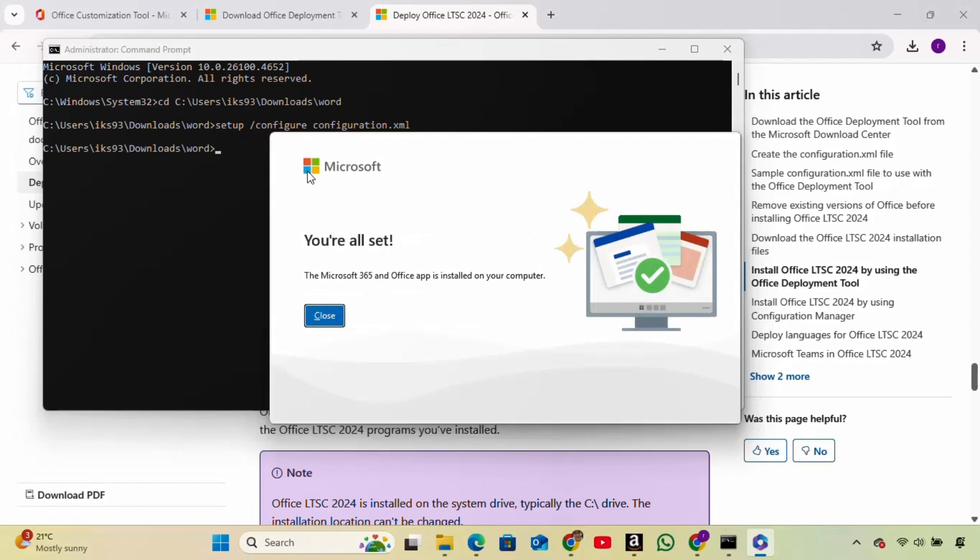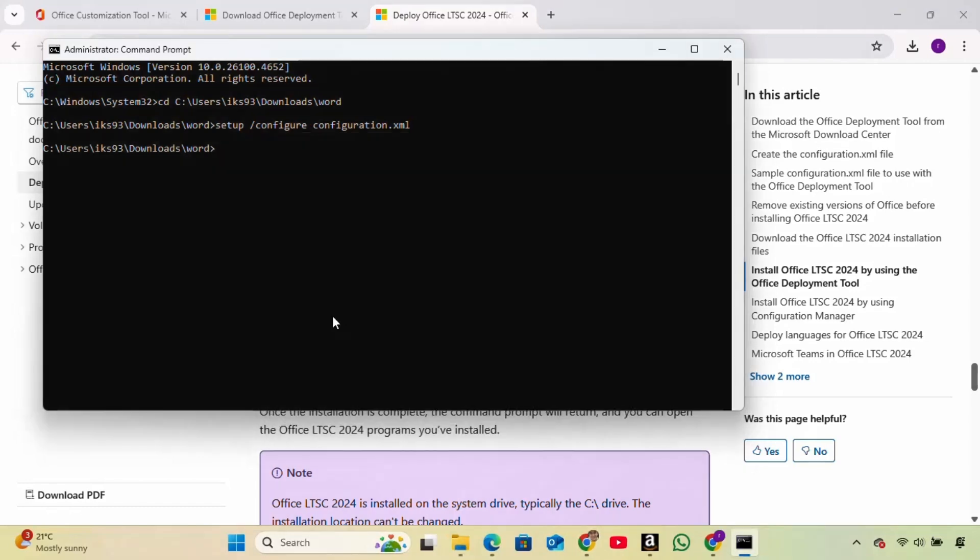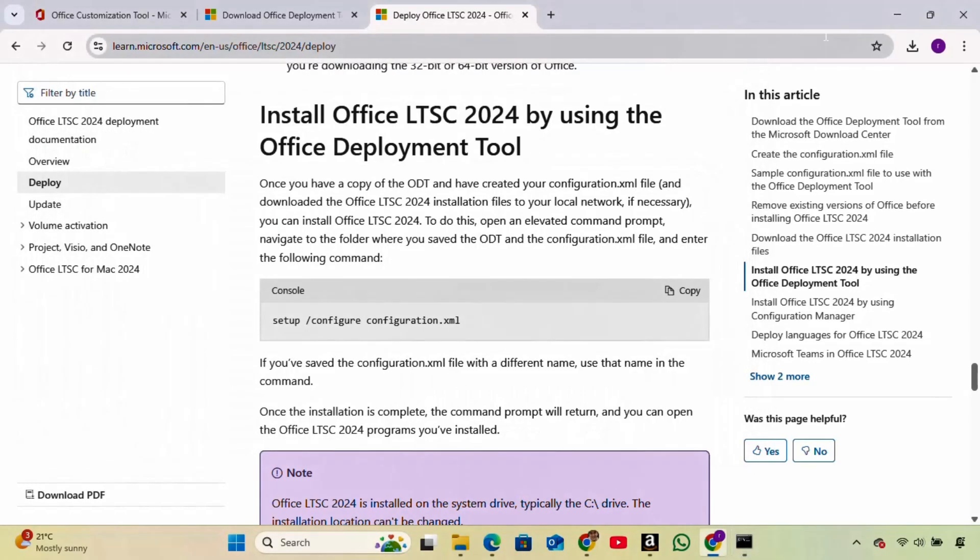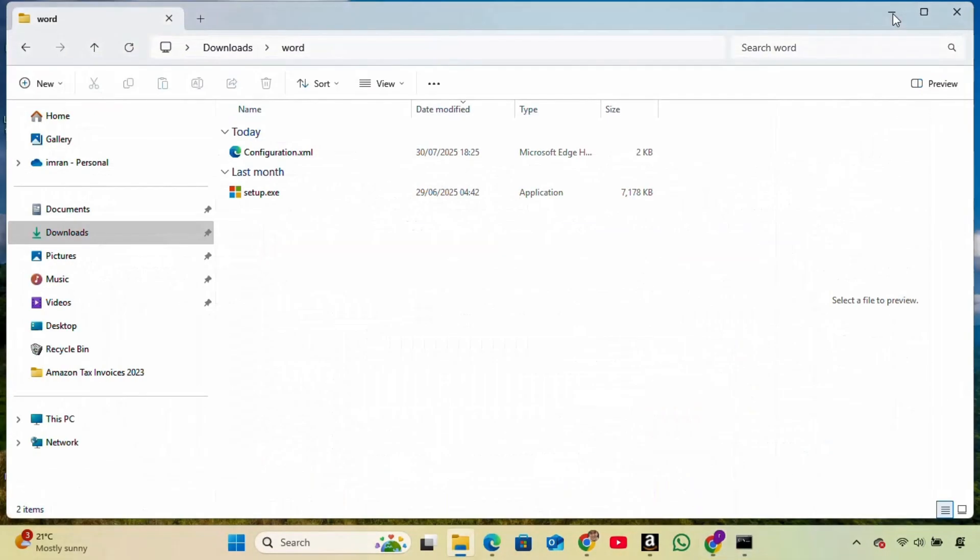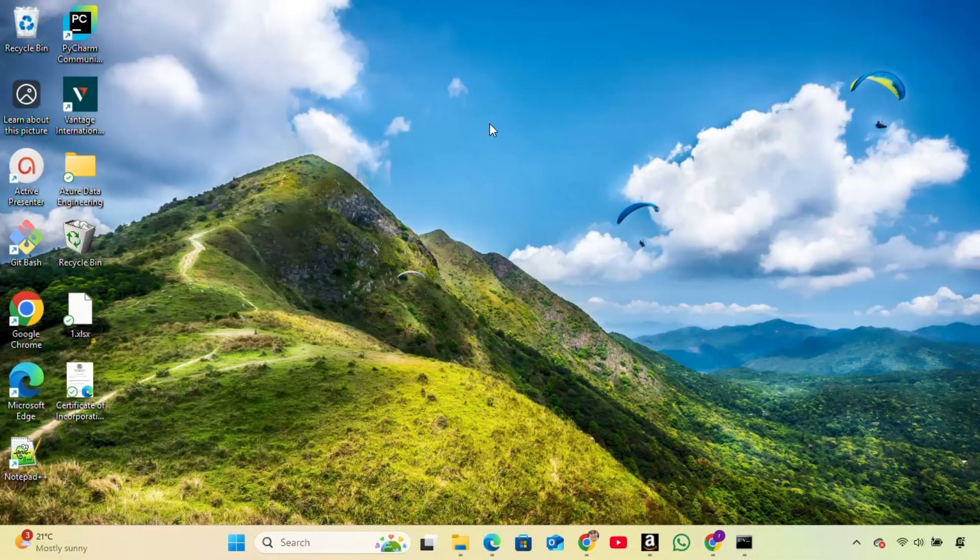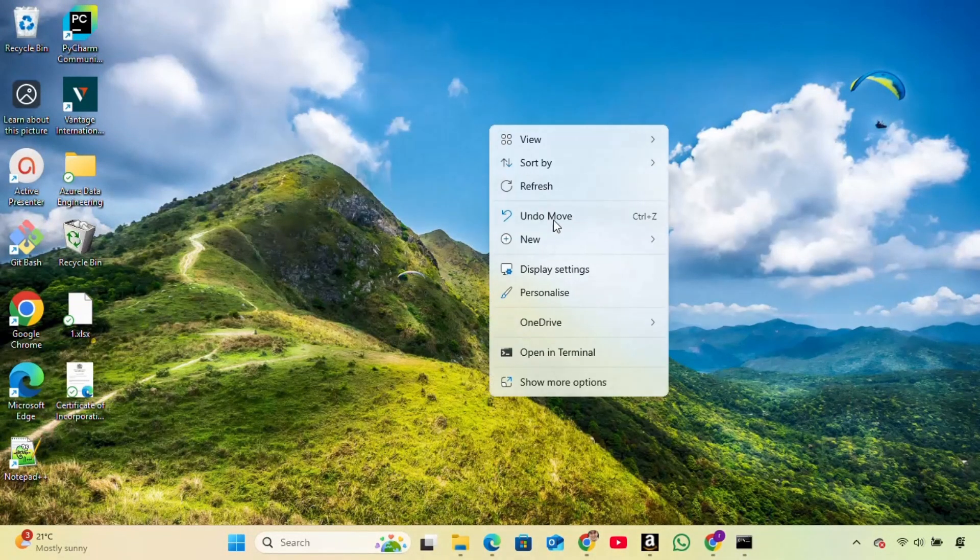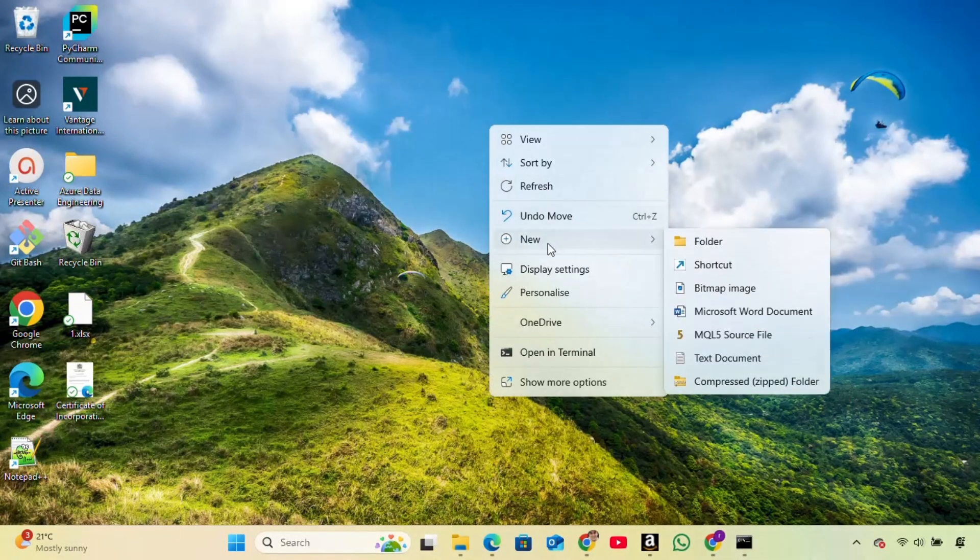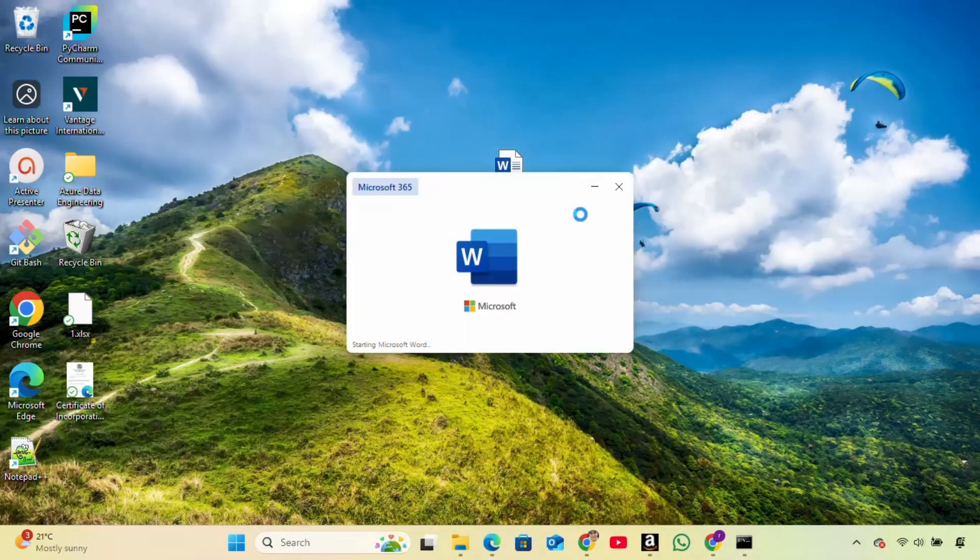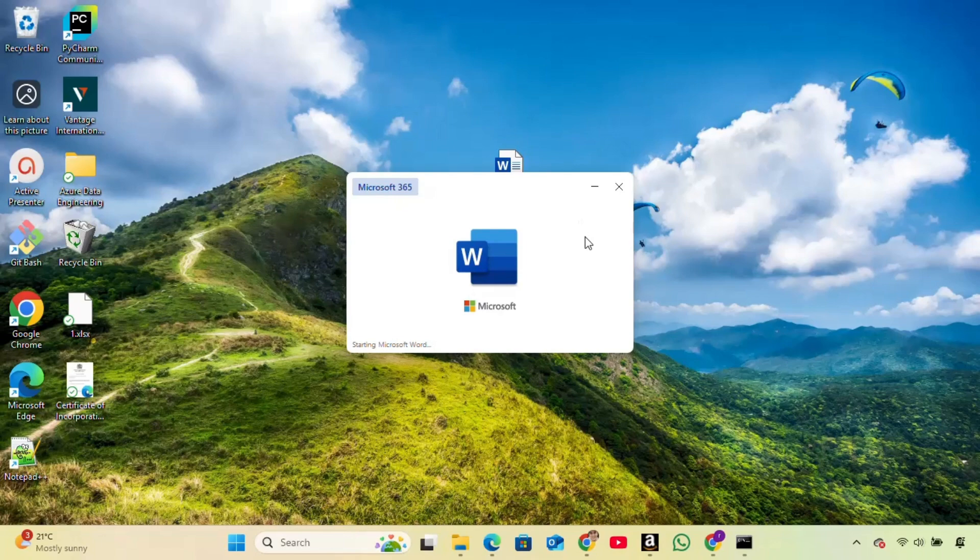Alright, Word is now installed. Let's test it to make sure everything works. Go to your desktop, right-click, choose New, and select Microsoft Word Document. Open the file, and there you go, Microsoft Word is working perfectly.